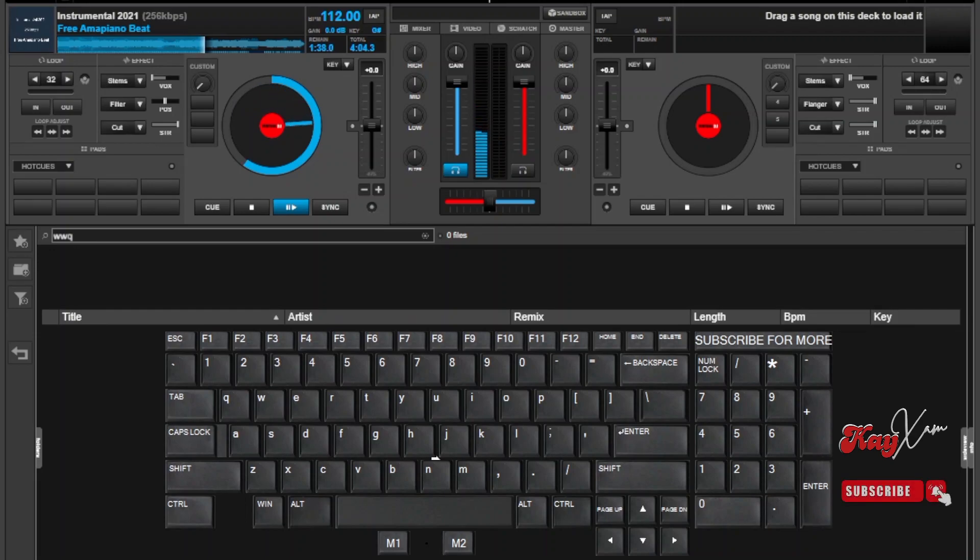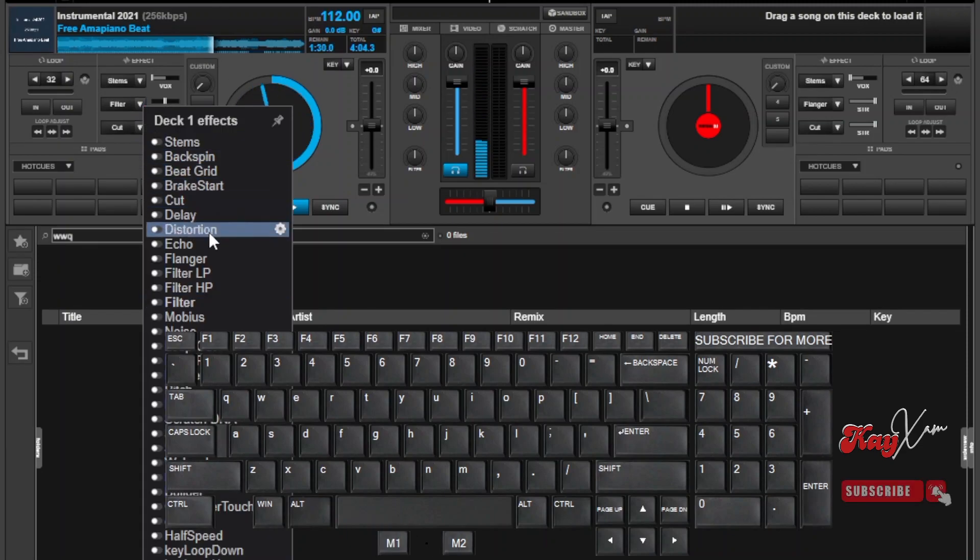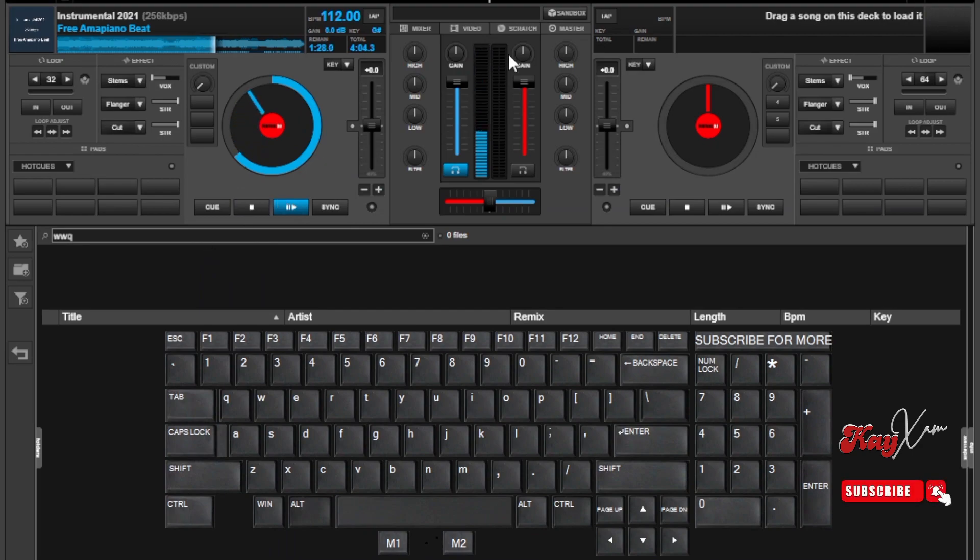In the second tip, we shall be using the same cut effect, but this time we shall blend another audio effect onto it. For my case, I like using the flanger effect to make it sound more professional as if it was processed in Serato Pro.